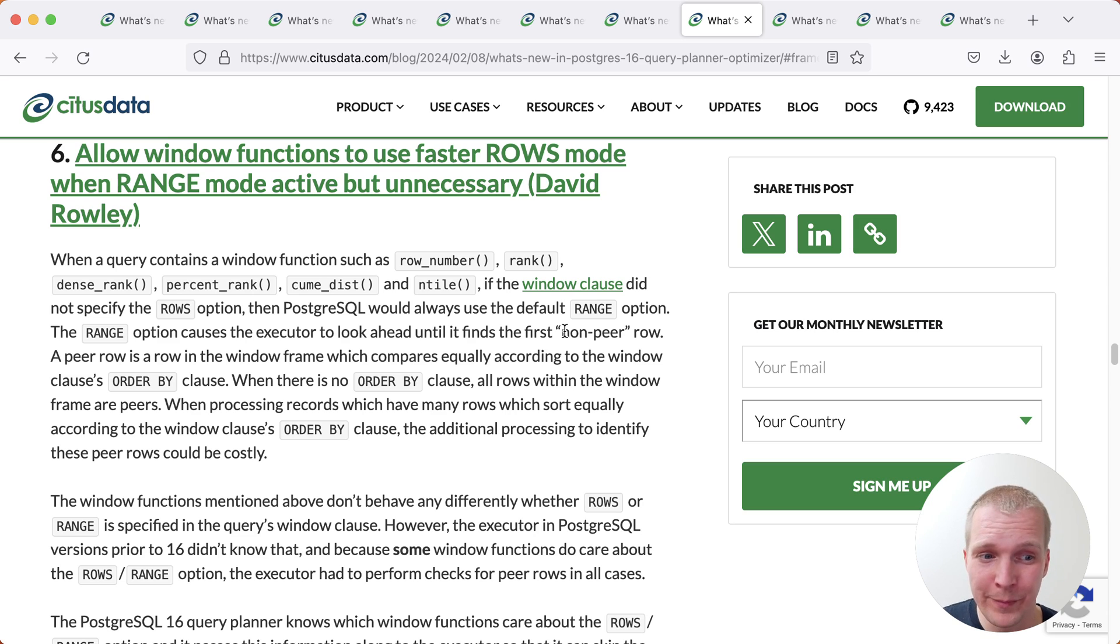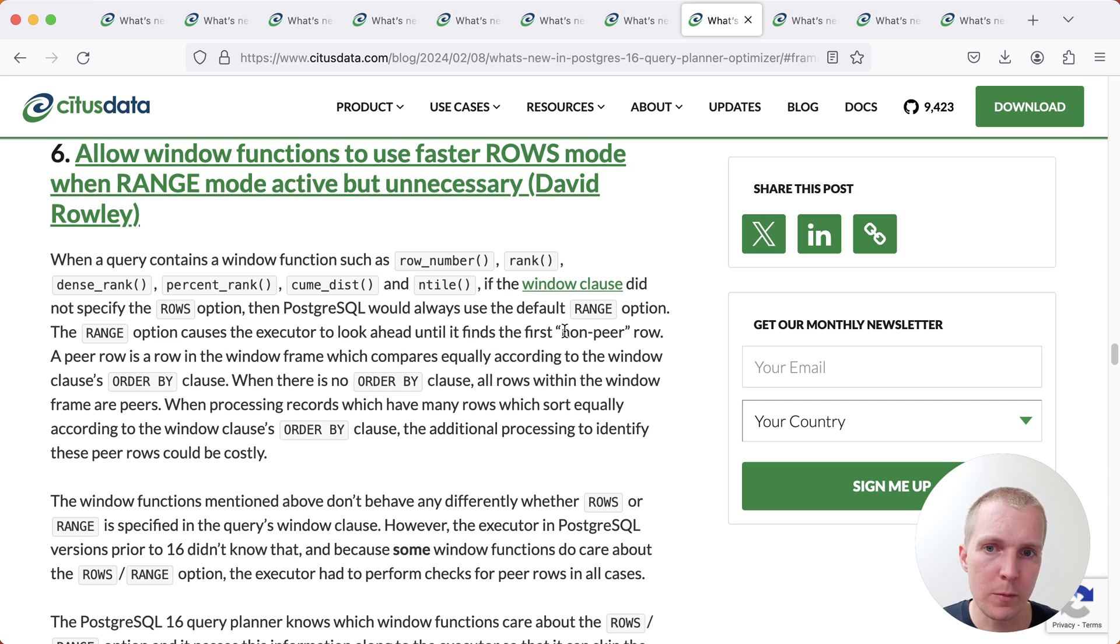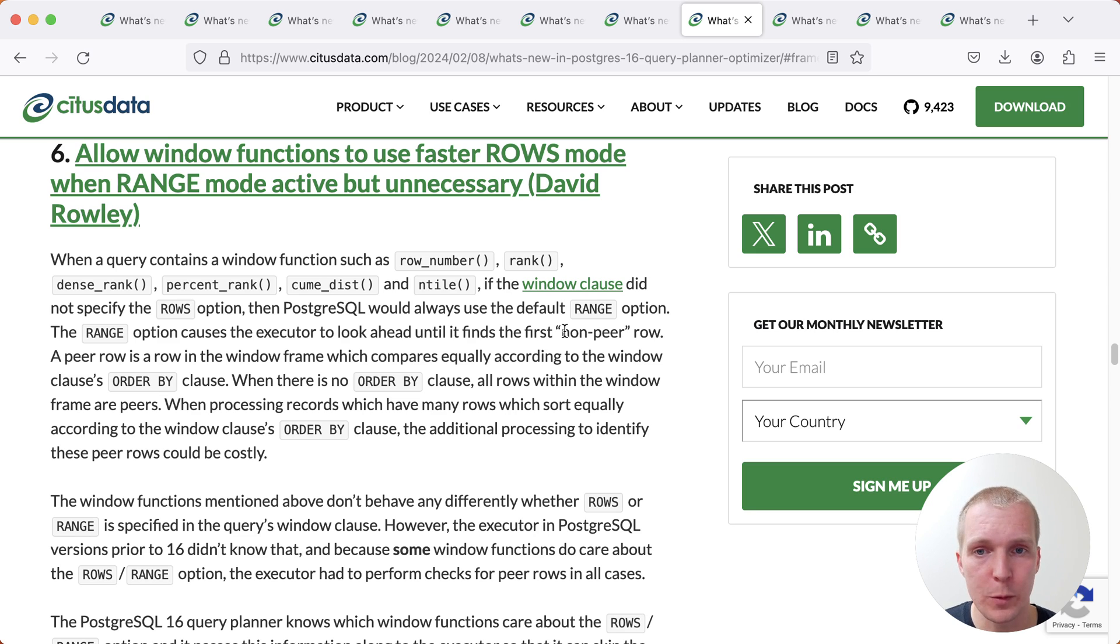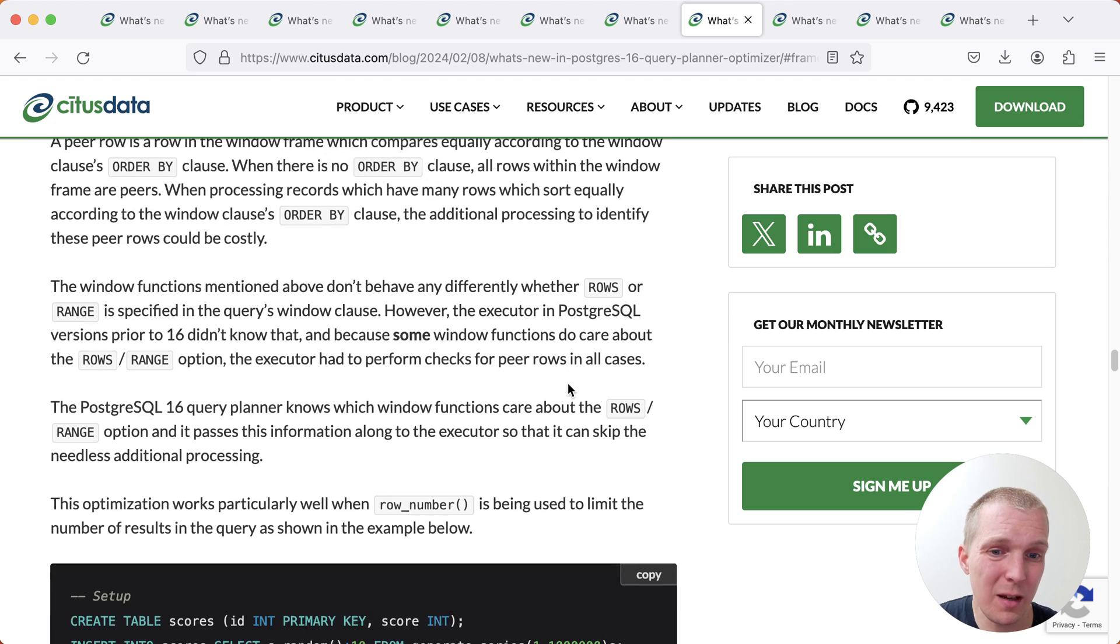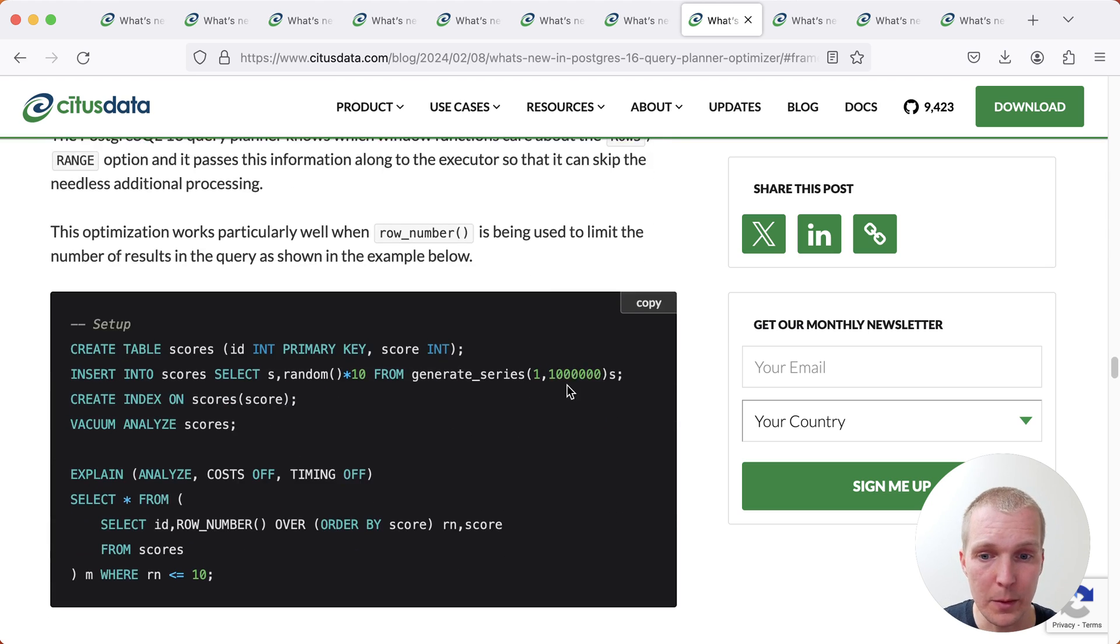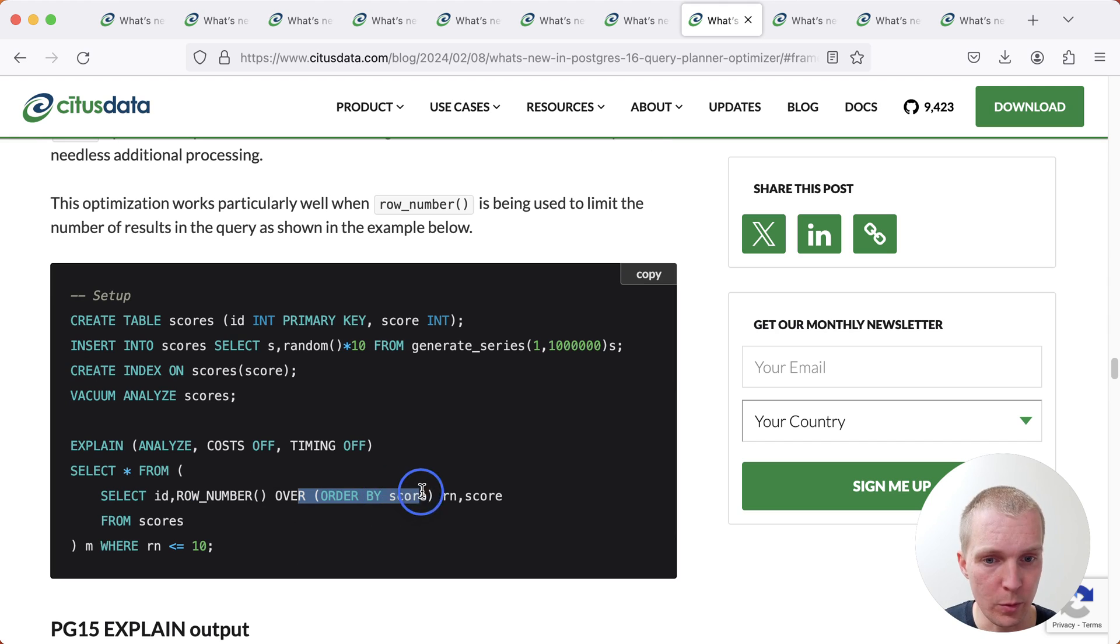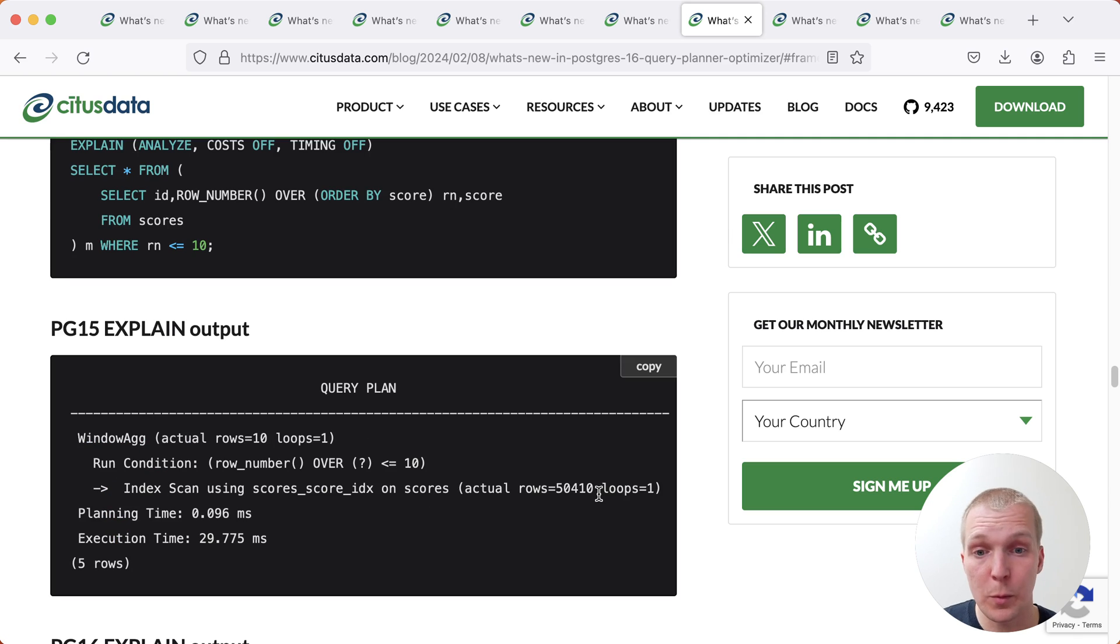Now we're almost finished. There's two improvements that are relevant if you use window functions. The first one again relates to how you write your queries. When you write a window function, there is essentially a slower way and a faster way for Postgres to work on these functions. And this relates to what's either called the rows or the range mode. Many times we don't really think about this. We might write something simple like row number over and then a certain order.